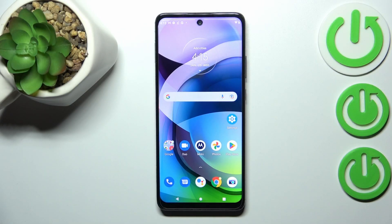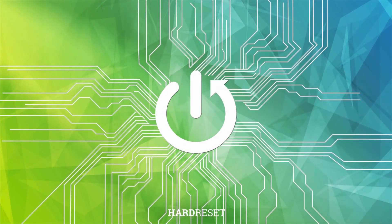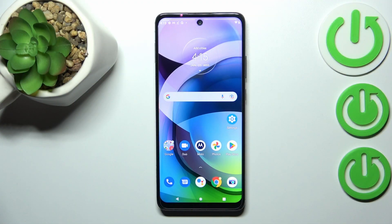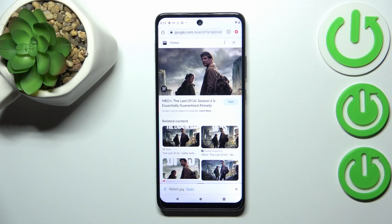Hi everyone. In front of me I've got the Motorola One 5G Ace, and let me share with you how to clear the browser on this device. So first of all we have to open the browser — in my case it will be Google Chrome, but of course this operation will be kind of similar in all of the browsers.